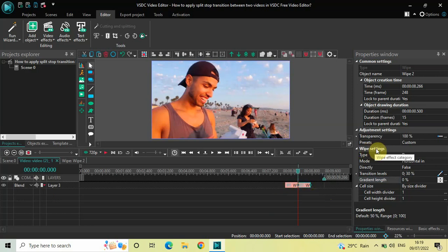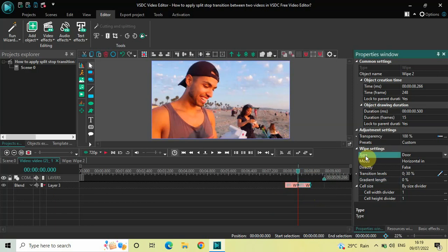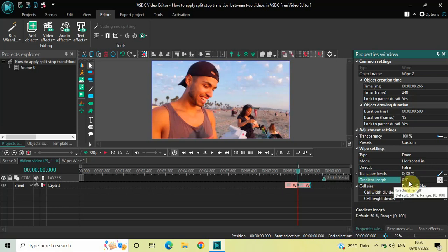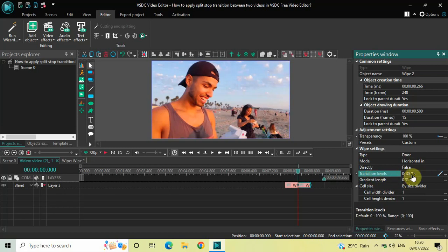Look inside the wipe settings of this second wipe transition. Type is already set to Door — that's fine. Mode is already set to Horizontal In — that's fine. Directly is set to False — fine. Gradient Length is already set to zero percent — fine. Inside Transition Levels, the values are currently zero semicolon 30.